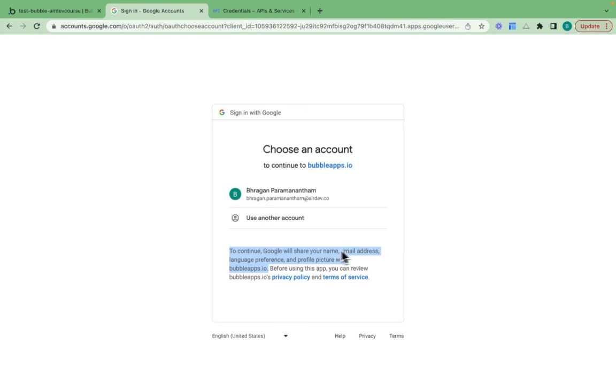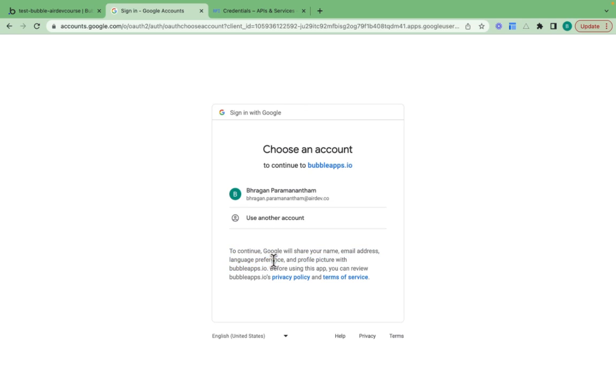I'll share my name, my email address, language preference and profile picture. This is a reference directly to the scopes that we asked for. Because I asked for those scopes, this is the information that's being shared.